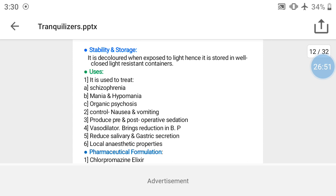Stability and storage condition: chlorpromazine is affected by light — it gets decolorized when exposed to light. Therefore, it is required to be stored in a well-closed, light-resistant container.